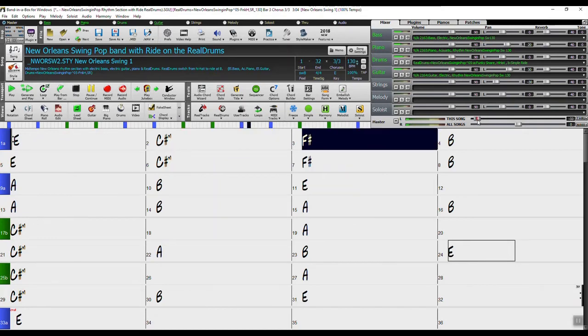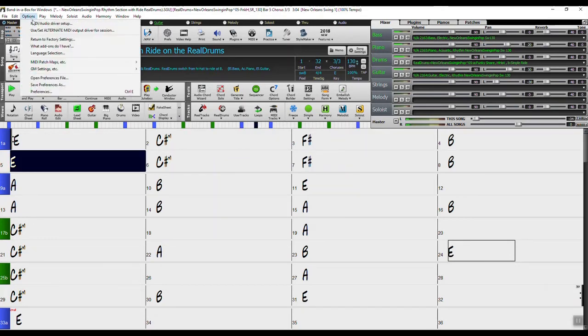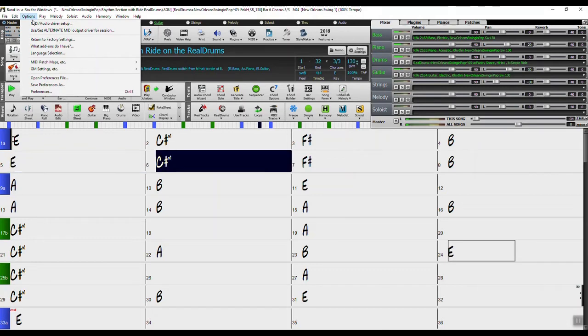So to do this we're going to want to go up to the options menu. From here you will see return to factory settings.